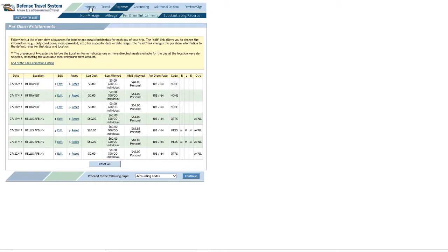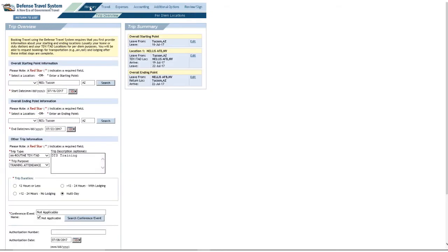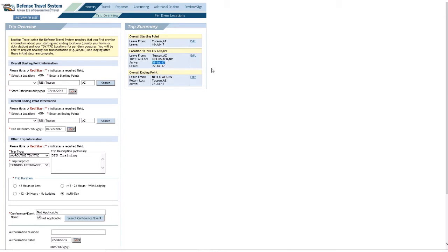So, I will go to itinerary and notice I'm leaving Tucson on 16 July and I'm saying I arrive at Nellis on 19 July. And maybe that's accurate, but if you want to get rid of in transit, what you want to do is click this edit link right here.